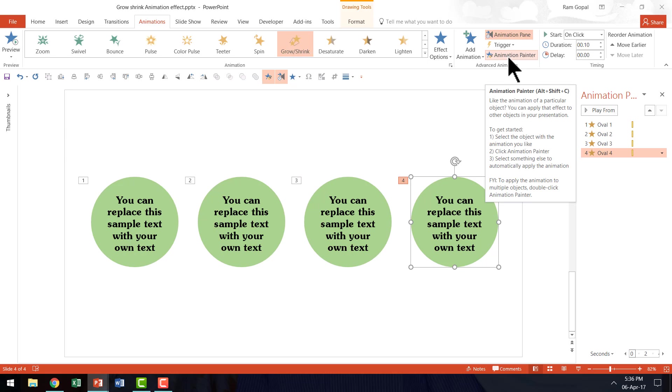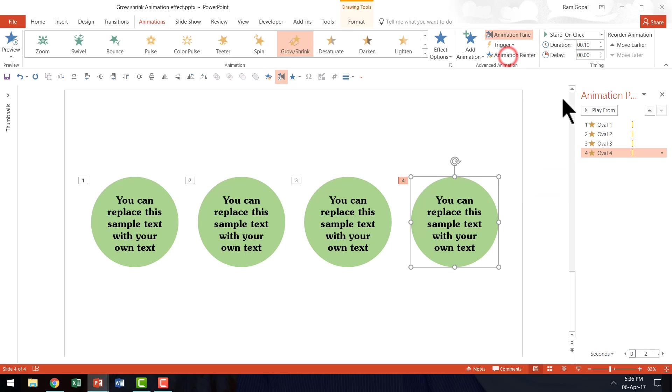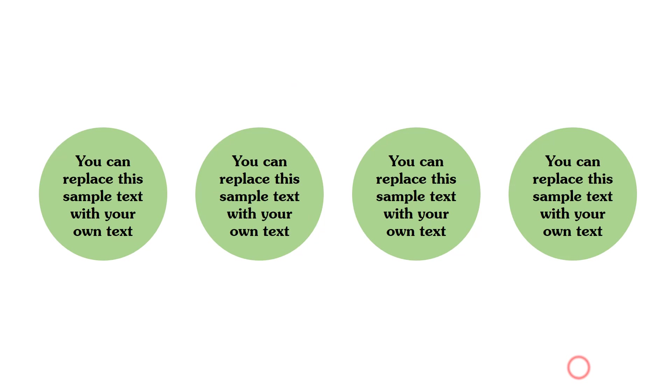I can click on the same animation painter icon once again so that I can have my cursor back to its original position. And now when I go to the slideshow mode you can see on a click I have the first pulsating grow shrink effect happening. Second, third and fourth.